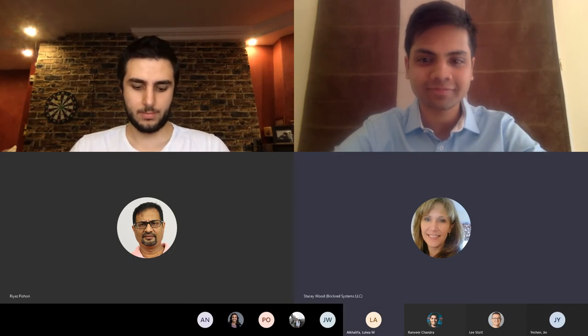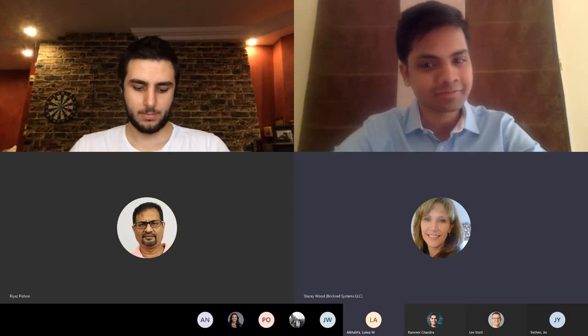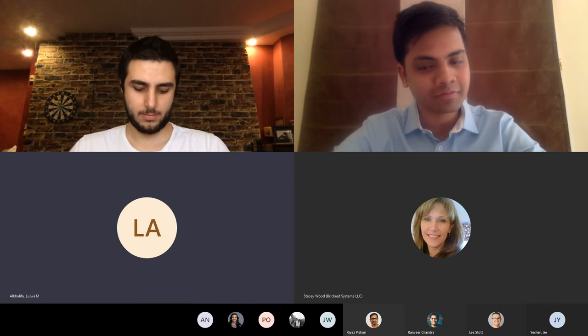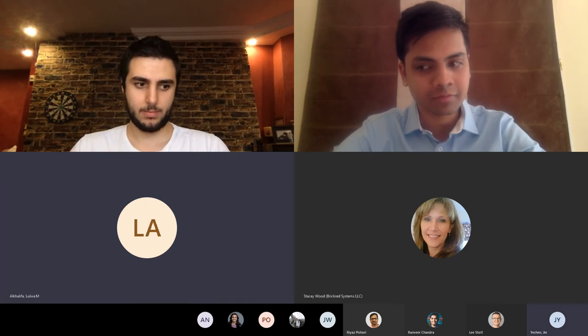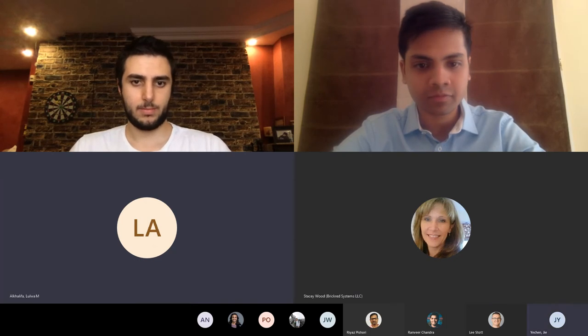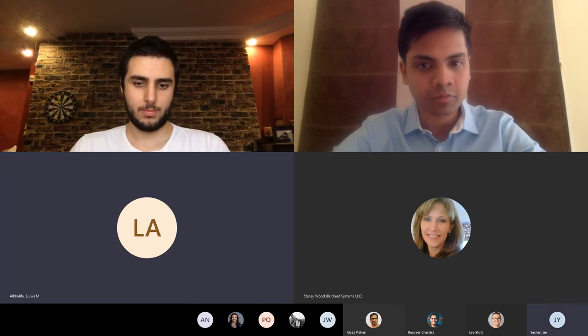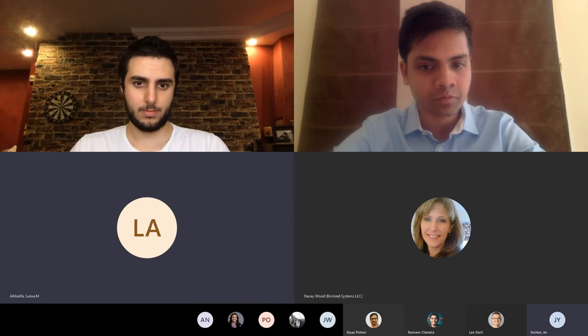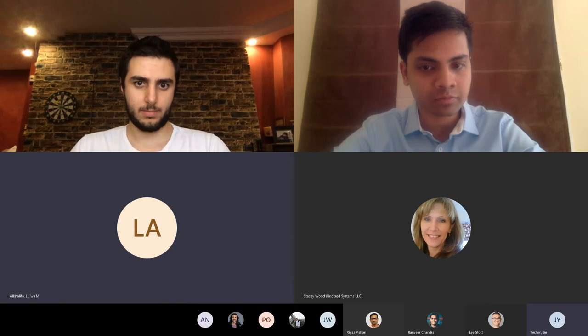I also wanted to add that as part of our project we created a leaflet. That's just for universities or students who are interested in using the FarmBeats kit or the resources and I can share it with you guys in the chat.